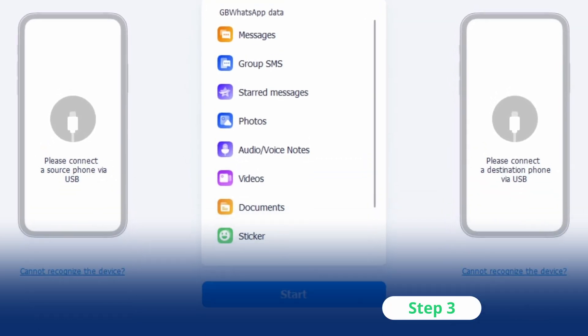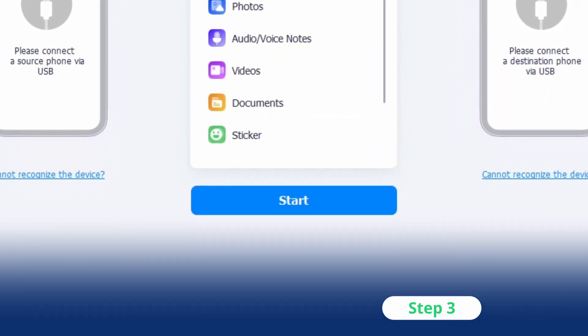Step 3: When everything is in order, hit the start button to commence the operation and complete the on-screen instructions. During the transfer process, do not move or disconnect the devices to avoid further issues.